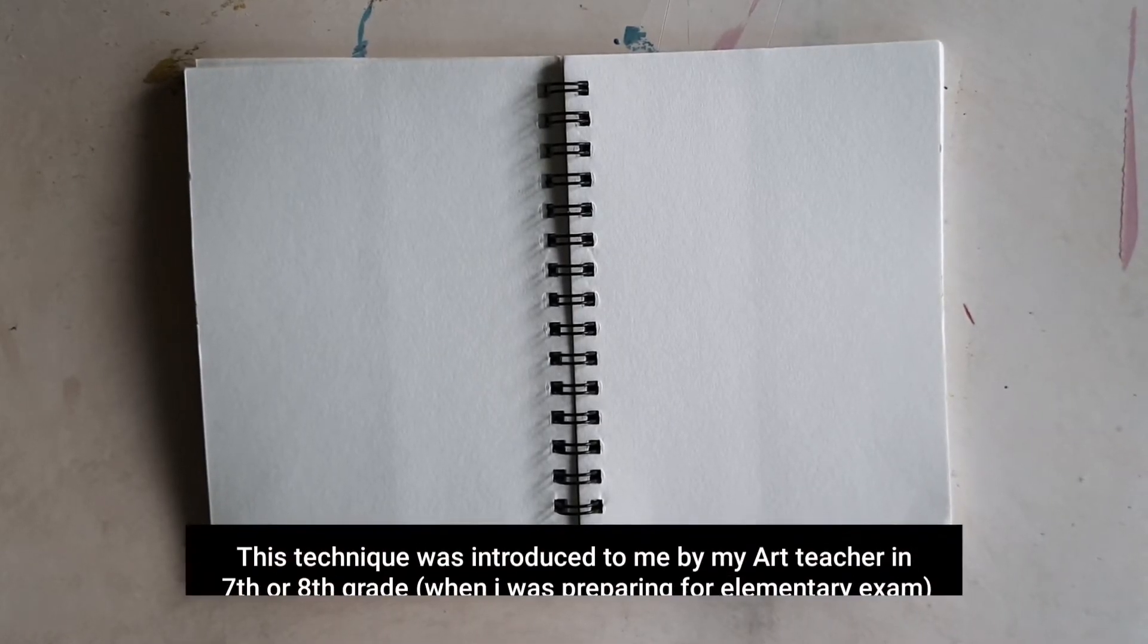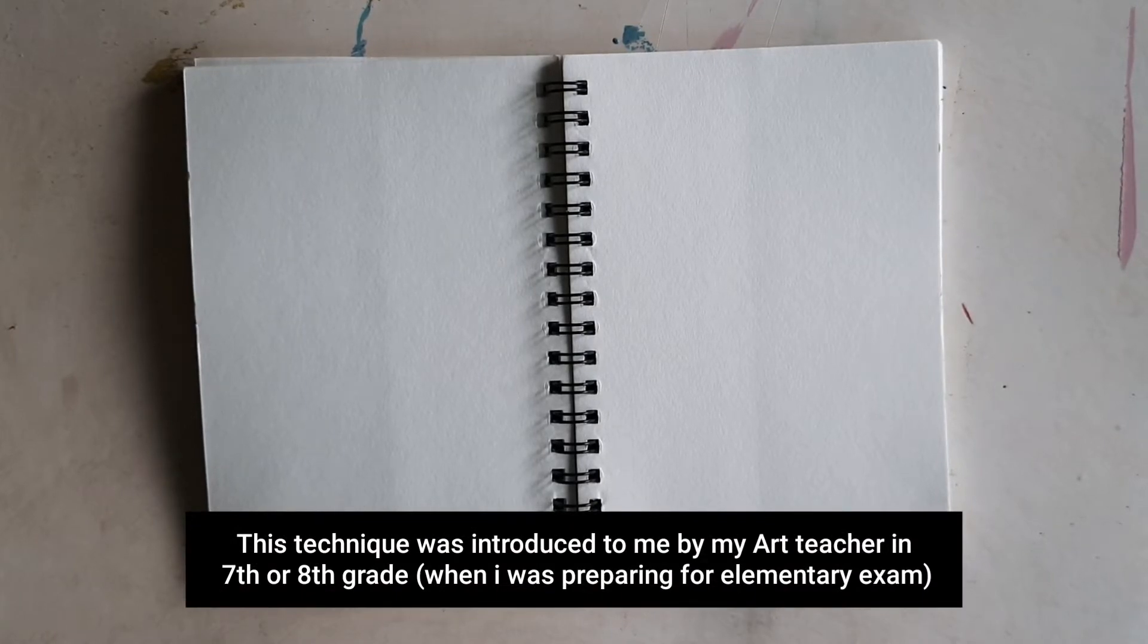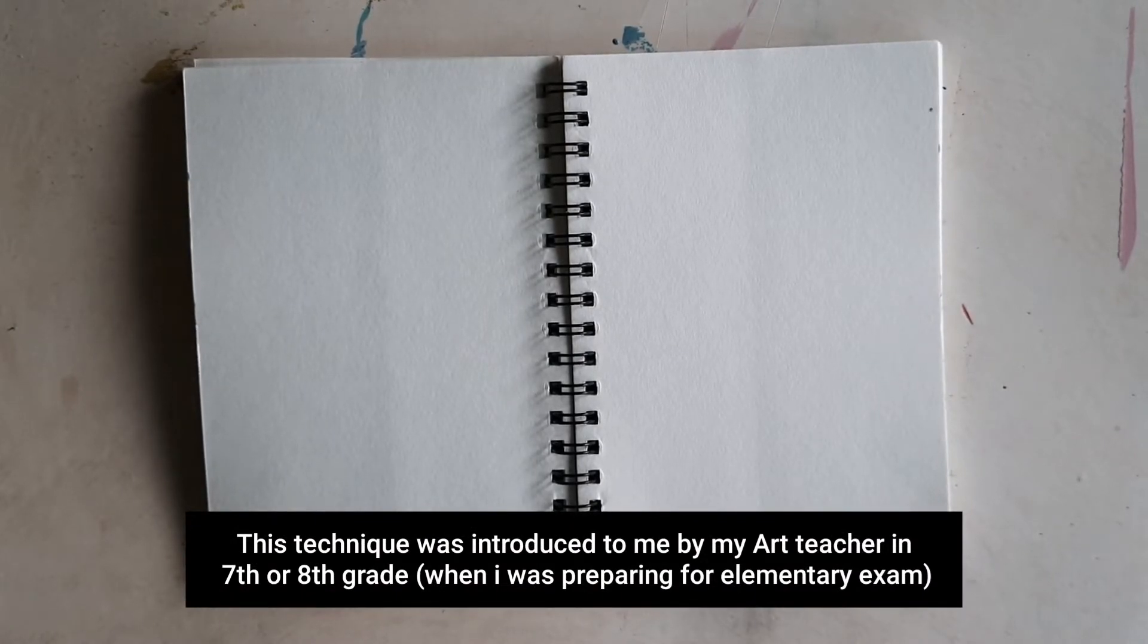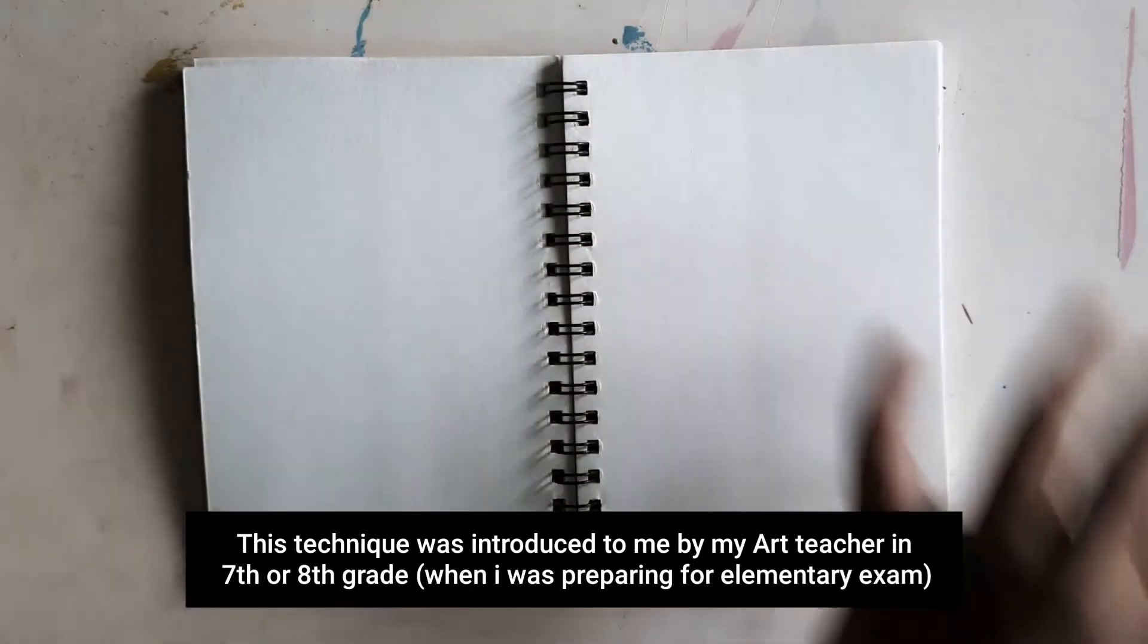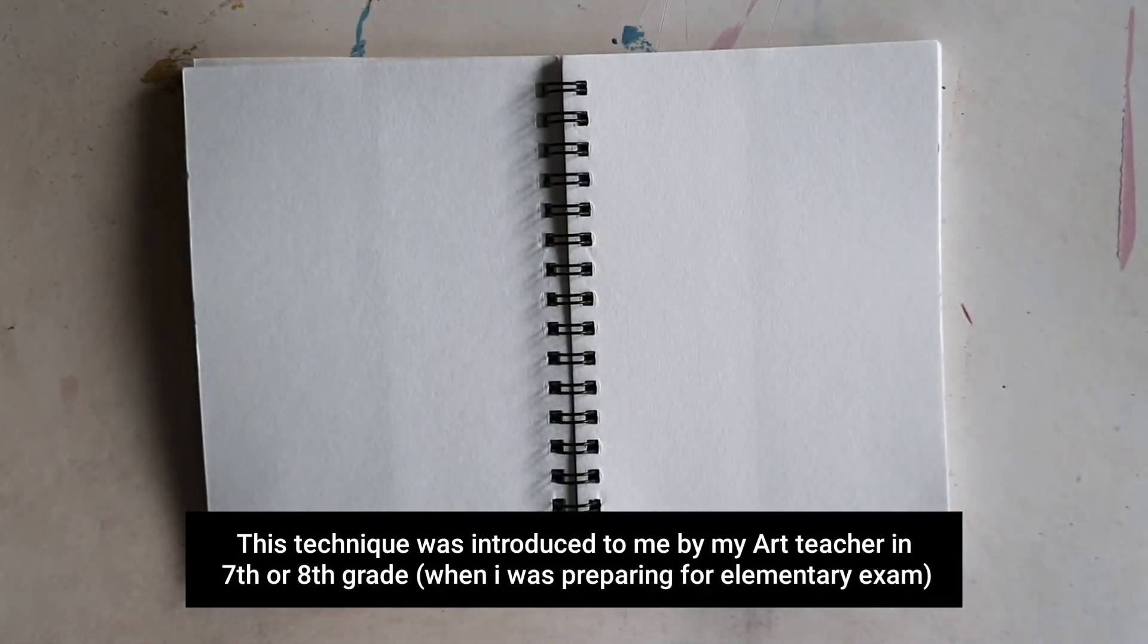First of all, let us understand what is stippling art. It is basically a drawing technique in which you create light and shadow just using dots. It is very simple. The basic idea is for lighter areas, the number of dots are very few and you place them apart. And for darker areas, you increase the number of dots and space them together.